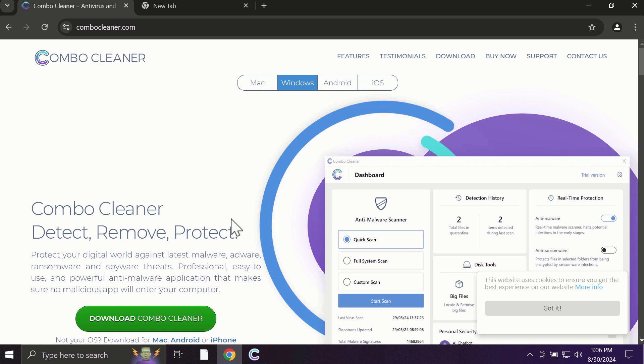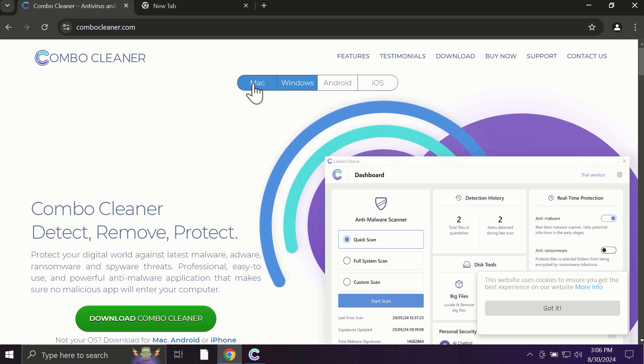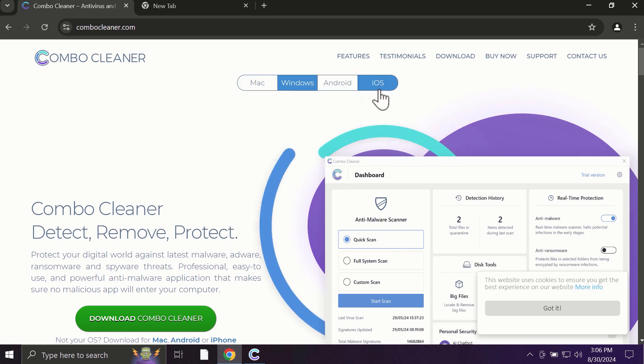Pay attention to the fact that ComboCleaner is available for all popular operating systems: Mac, Windows, Android, and iOS.